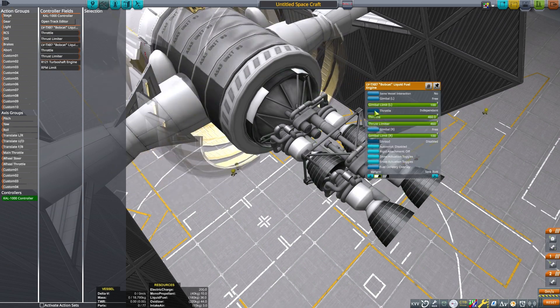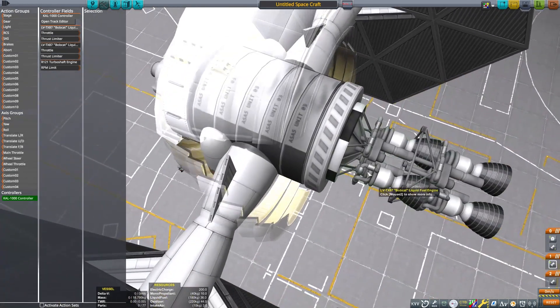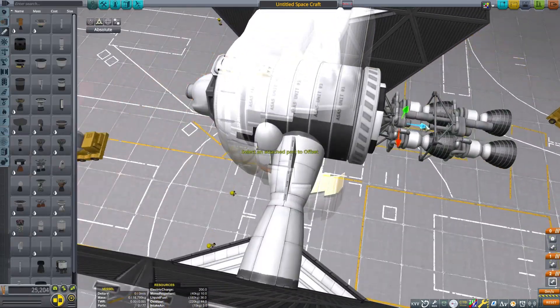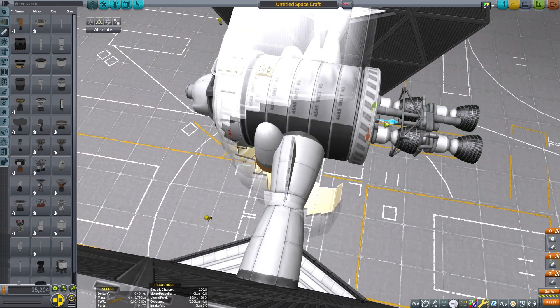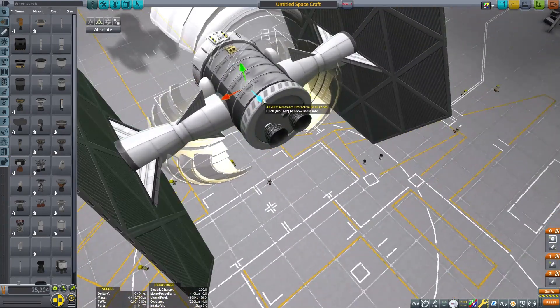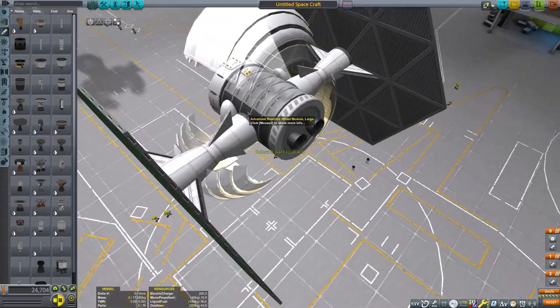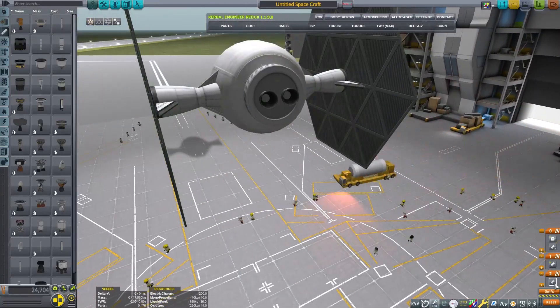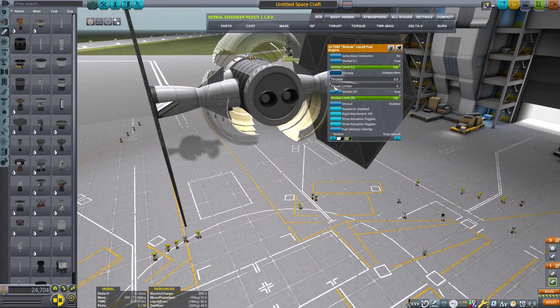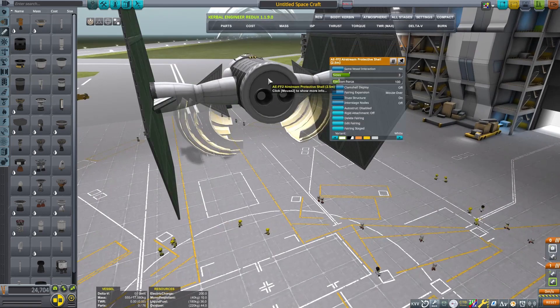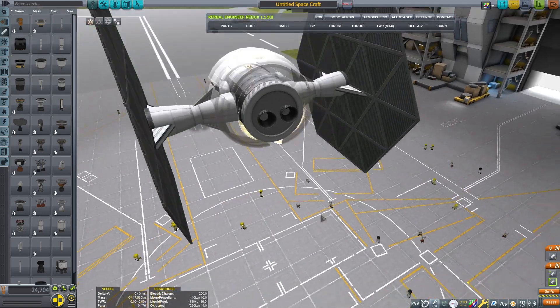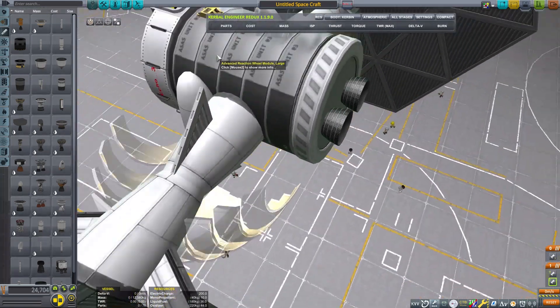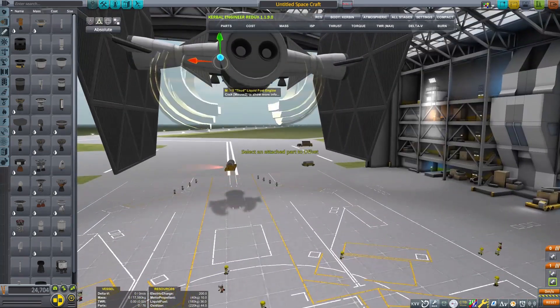So I'm going to produce way more thrust than these engines are normally capable of. The Bobcat engine is part of the Making History DLC. Not that you would need it to make a craft like this. I just like that it has the two nozzles, so I have the twin engines, as it were, for my TIE Fighter. Just seems about right.